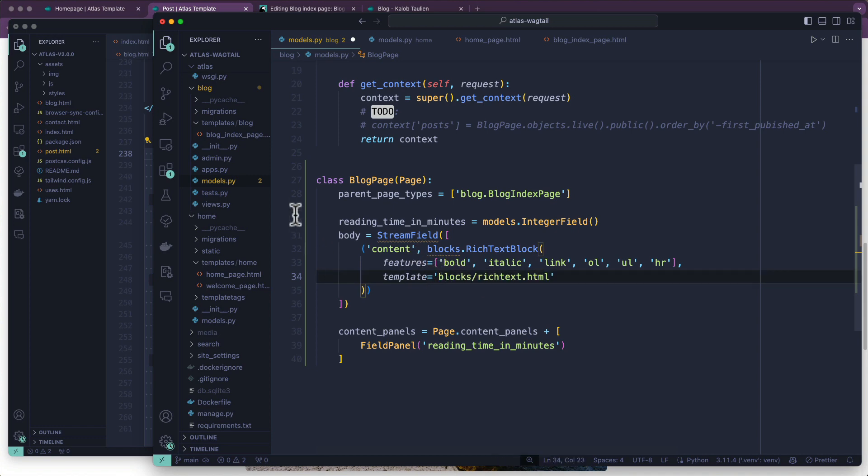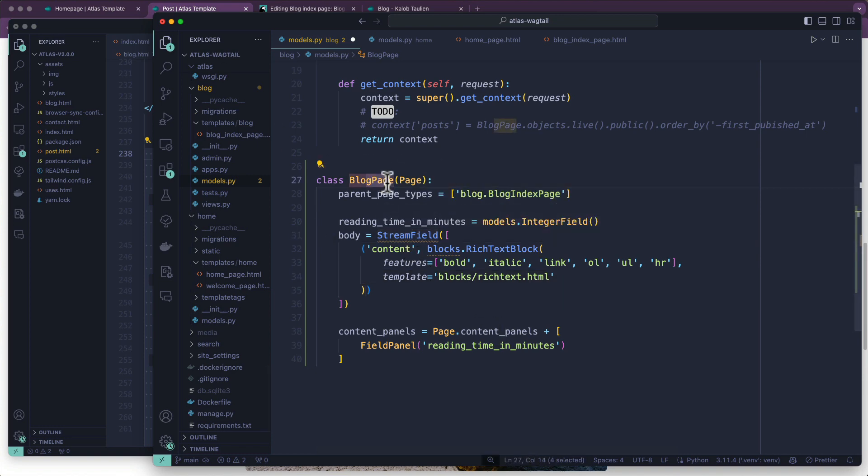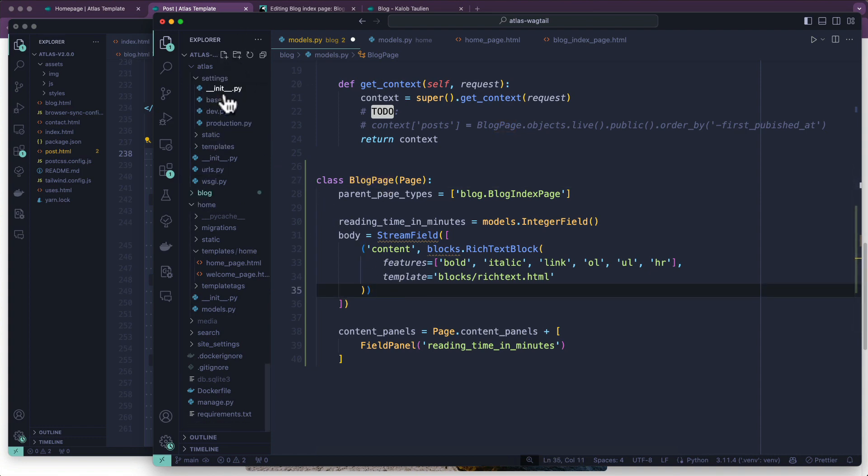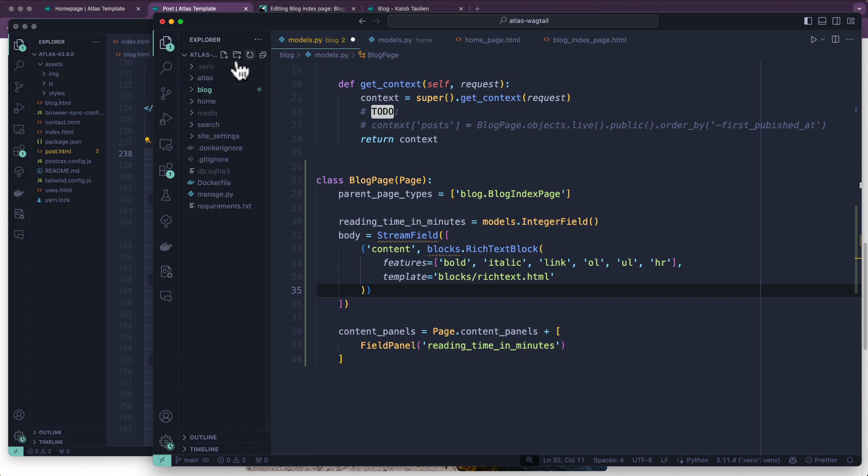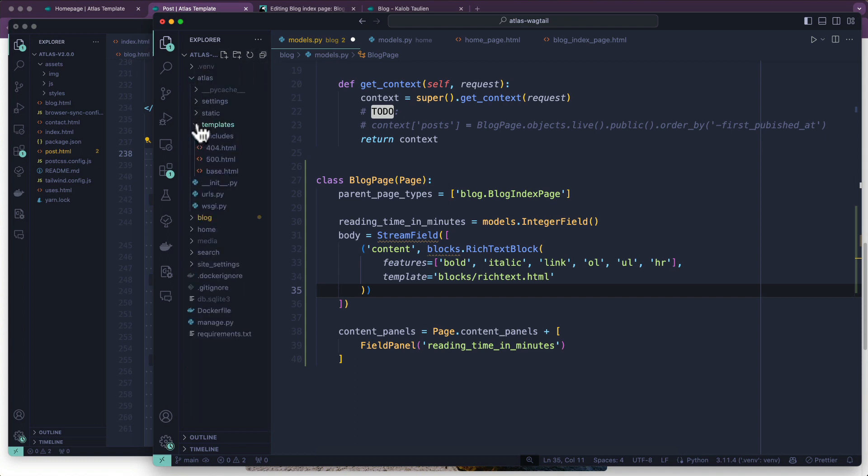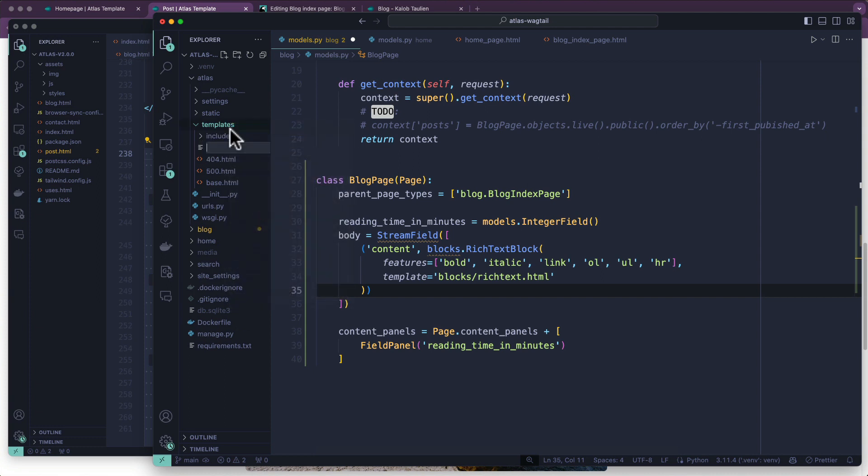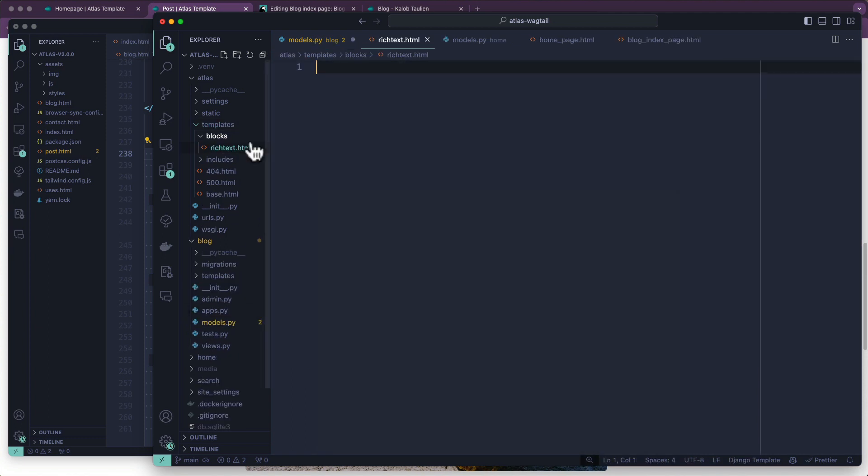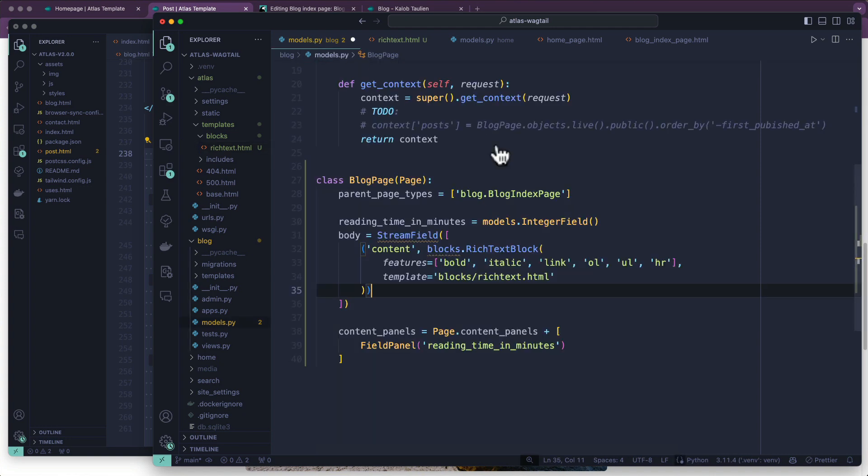And the reason we're going to do that is because this is a stream field. Just because it lives in the blog app doesn't mean it's exclusive to the blog app. So we're going to end up putting this template in the global templates folder. Just like how we have includes for our navigation and footer, we're going to have another one in here. New file - we're going to call that blocks, that's a folder name, and then rich_text.html. We'll do the front end stuff in just a quick second.